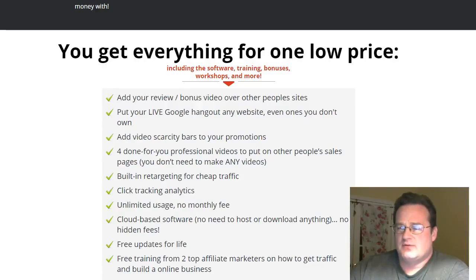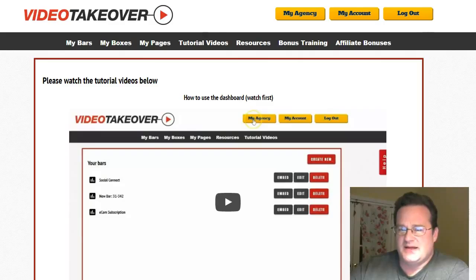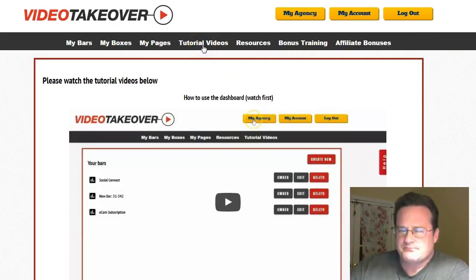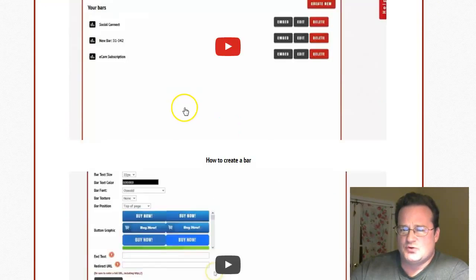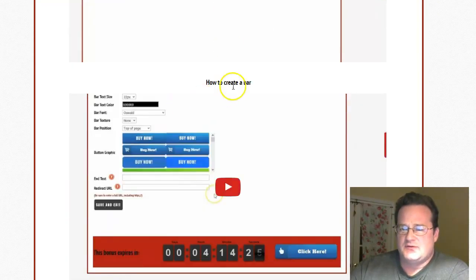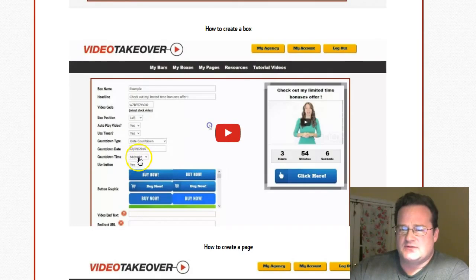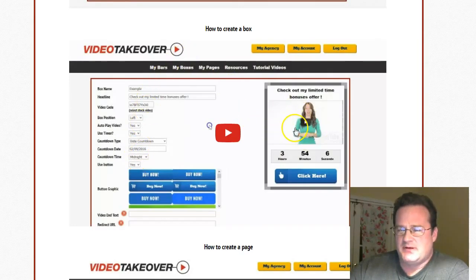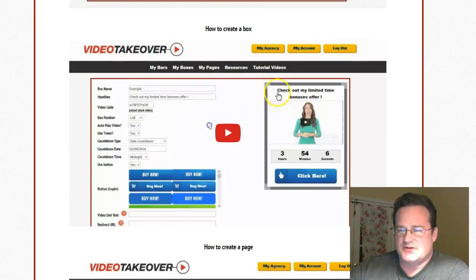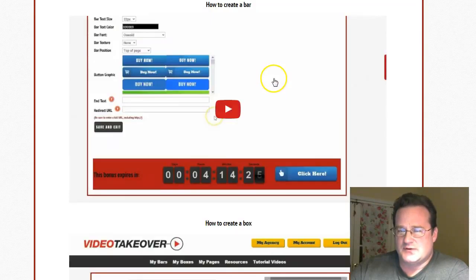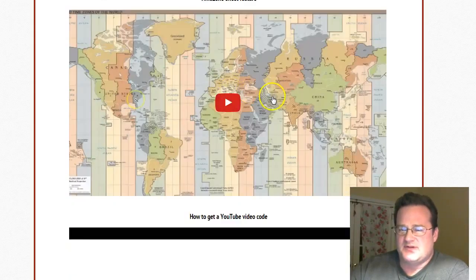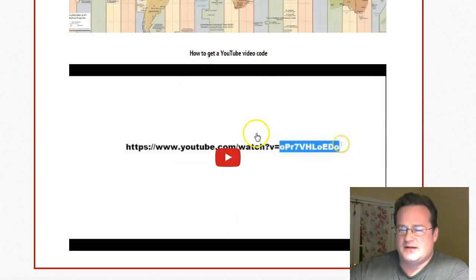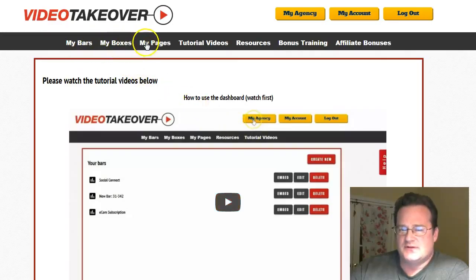Let's go ahead and jump over to the actual page. So once you make your purchase and log in, this is the actual page. And you can see they've got some great tutorial videos where they show you how to use the dashboard, how to create the scarcity bars, how to do the pop-up boxes, how to create a page which the box or the bar will go on top of, set up your time zone, how to get your YouTube video code. So they've got all the training videos, and then you can go through each of the options.